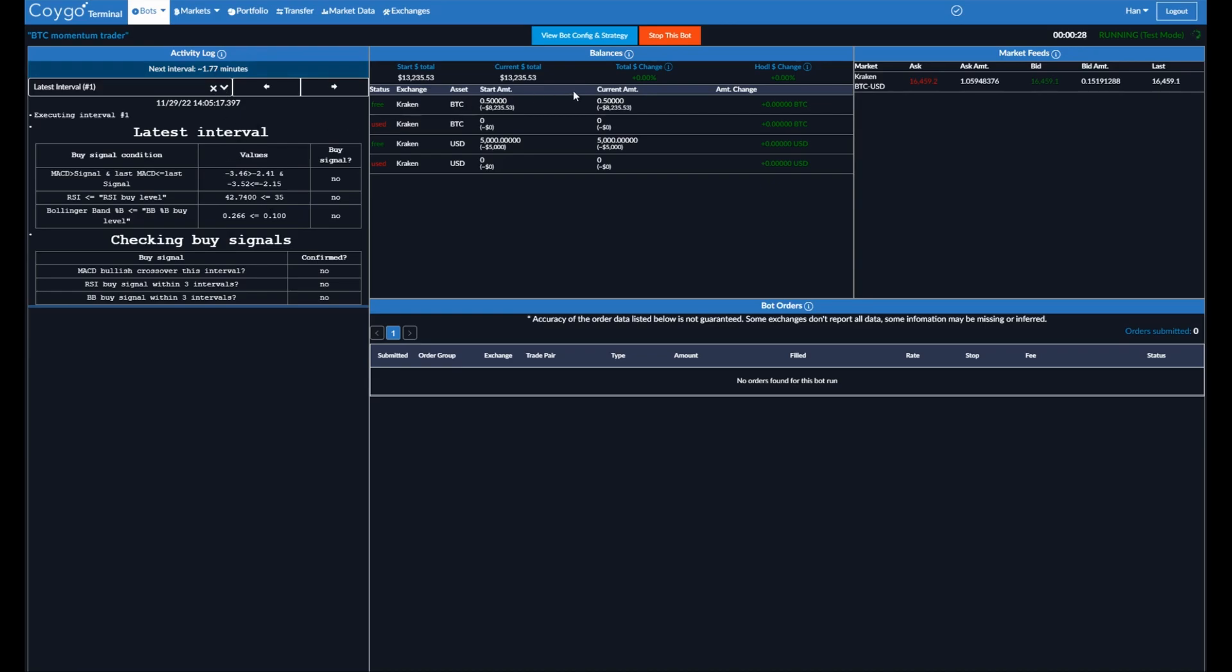So first, let's go over the balances. This shows the current and starting balances of the bot. So this is what you started with. This is what you currently have. So this can show how your balances have changed over time. Market feeds. So this is any order books or markets that your bot is currently subscribed to. So we can see Kraken, Bitcoin USD, the ask and bid and last of this market. If the bot had submitted any orders, they'd be down here for you to view.